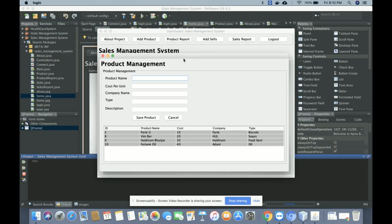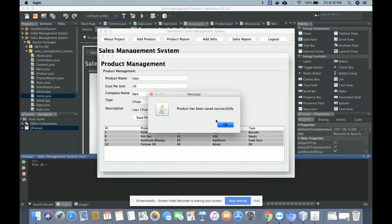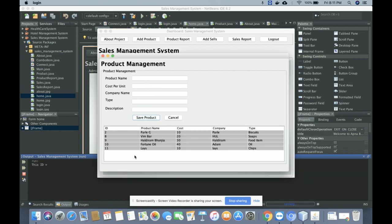This is the Add Product form, from where you will be able to add a product. To add a product, you enter the product name — for example 'Lays' — then cost per unit, company name 'Lays', type 'chips', and description. Once you click 'Show Product', that product will be saved into the database and the product details will be displayed just below the form.